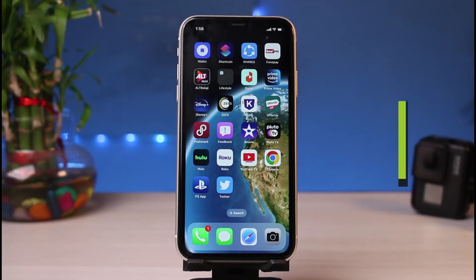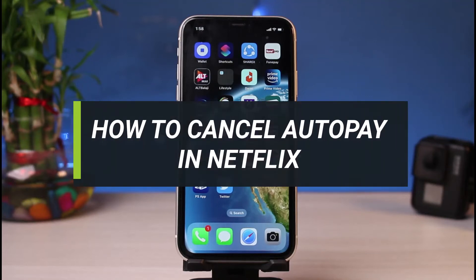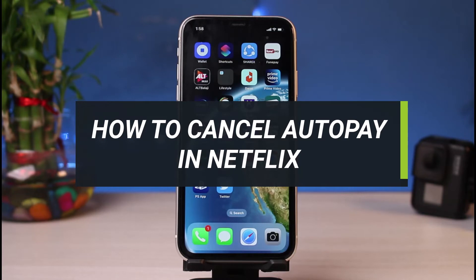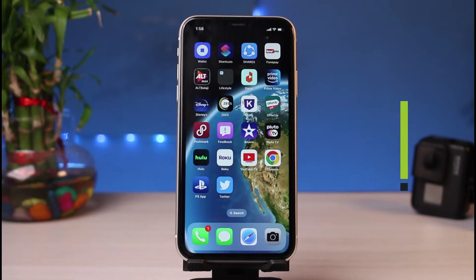How to cancel auto pay in Netflix. Hi everyone, welcome back to our channel. I am Bimu from App Guide, and in today's guide video I will simply show you how you can cancel autopay on Netflix.